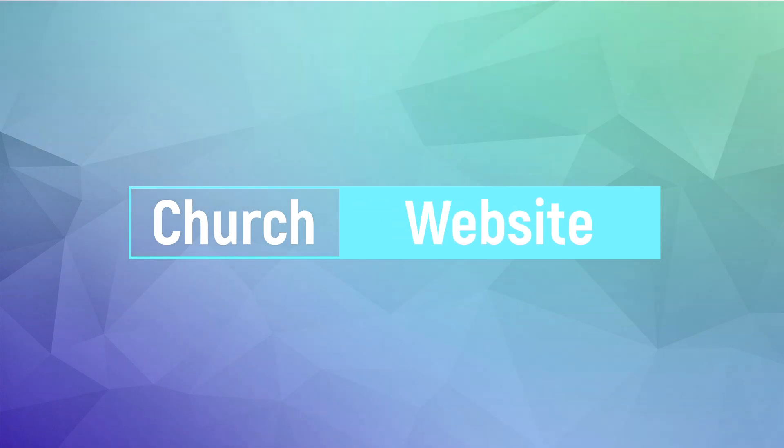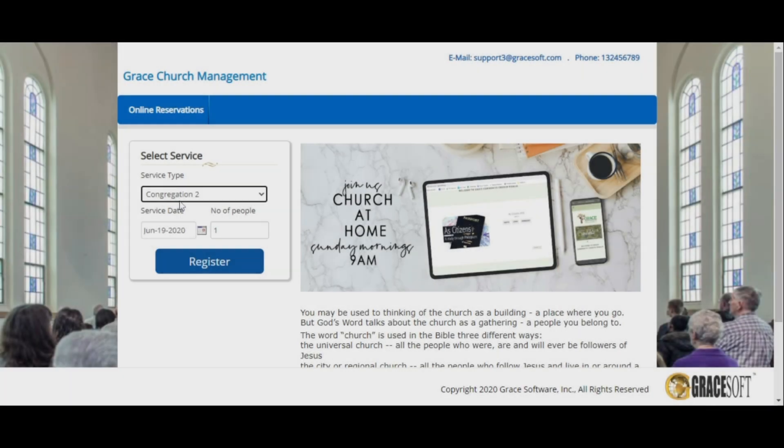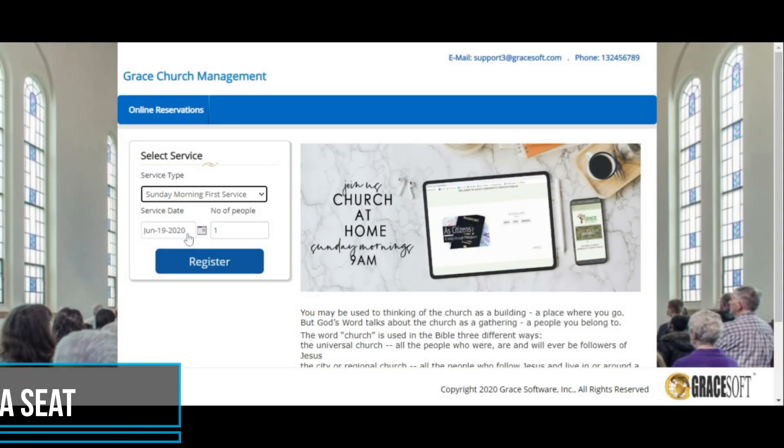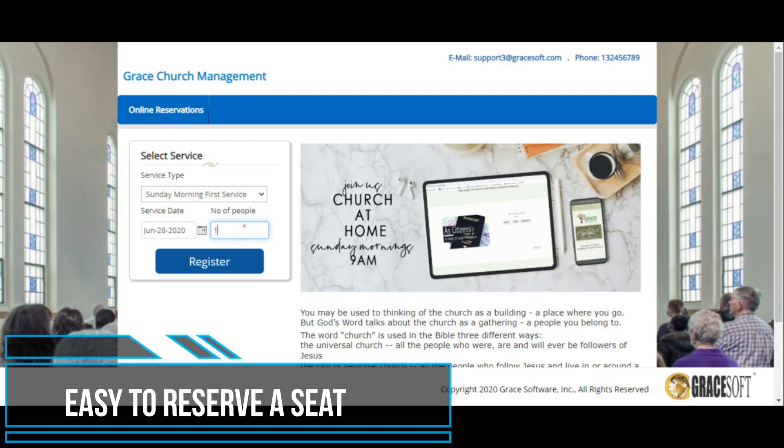Your church website will directly link to this page where congregants can register for a specific service, selecting the date and the number of attendees.